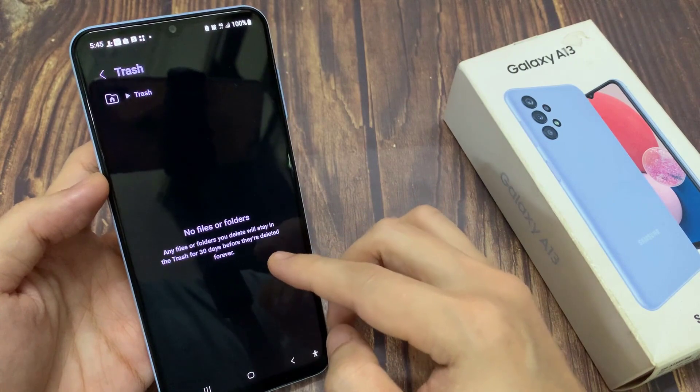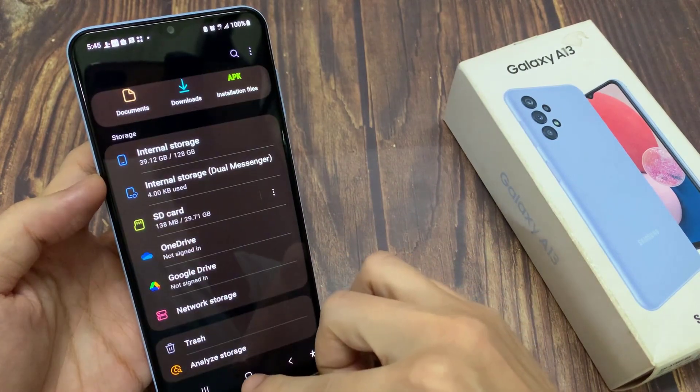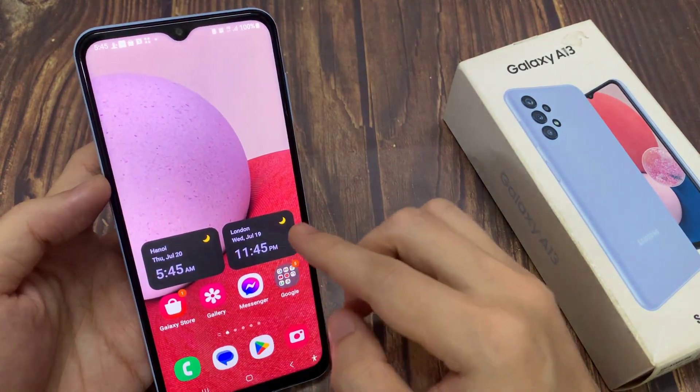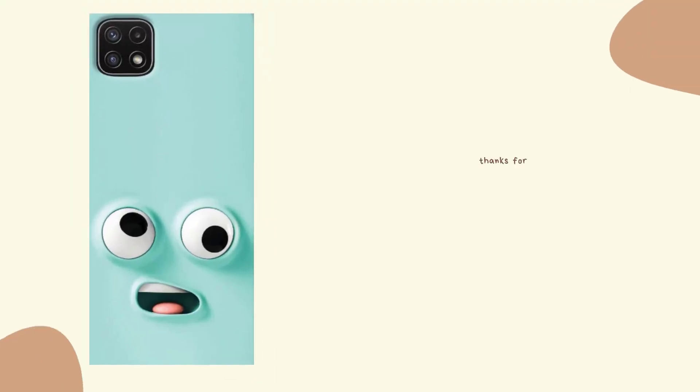And that's it. Finally, you can tap on the Back key to go back to My Files, or tap on the Home button to return back to the home screen.